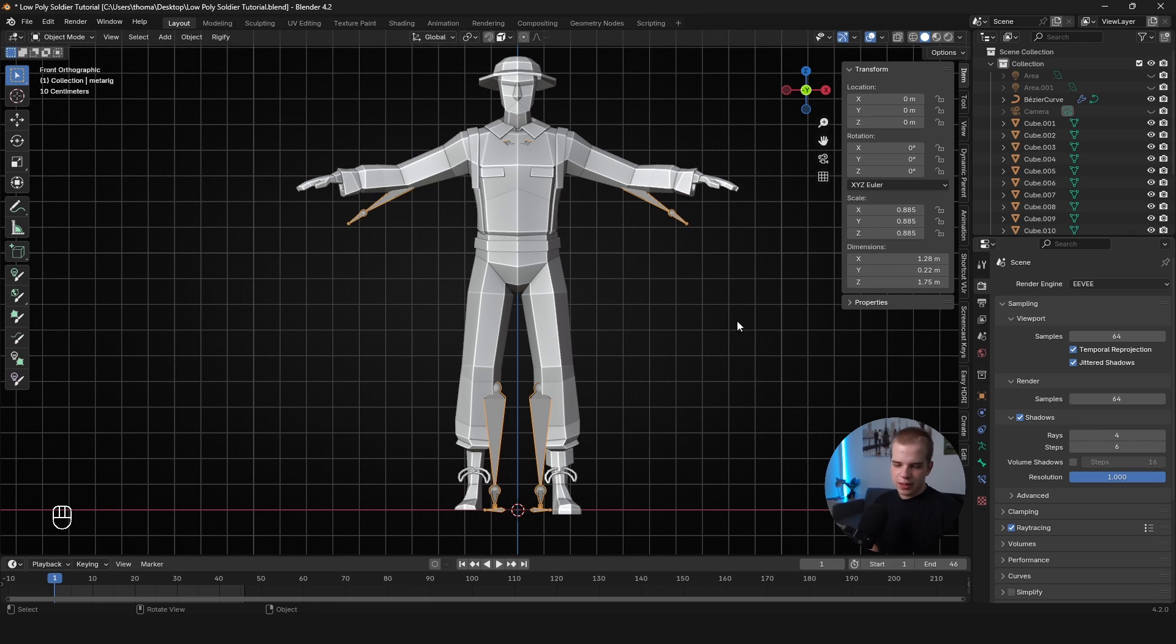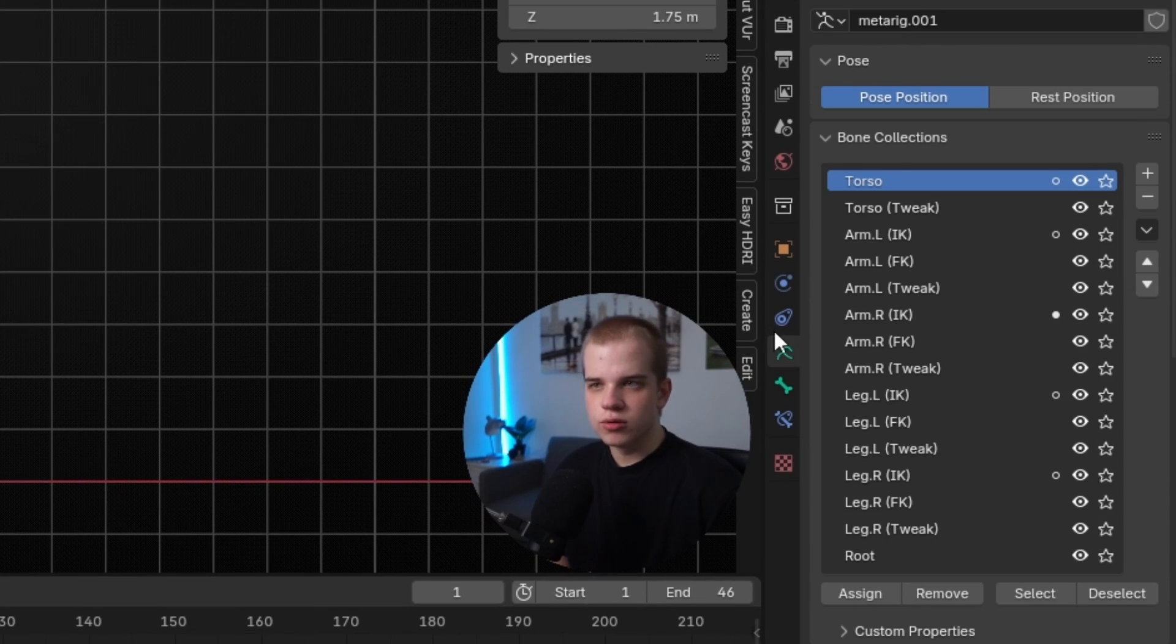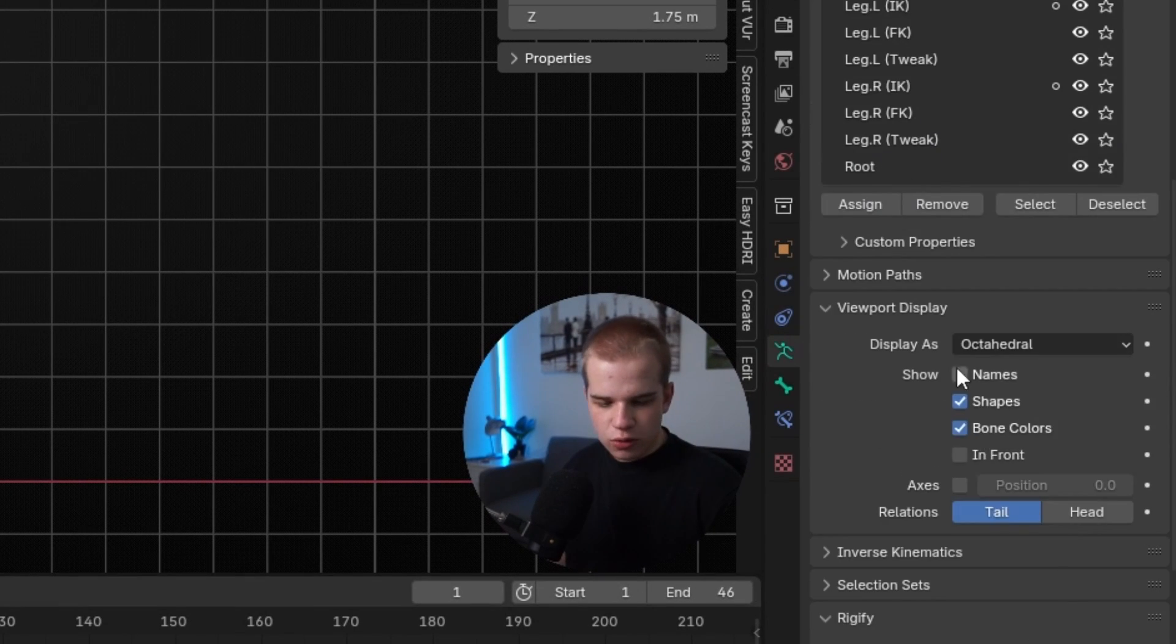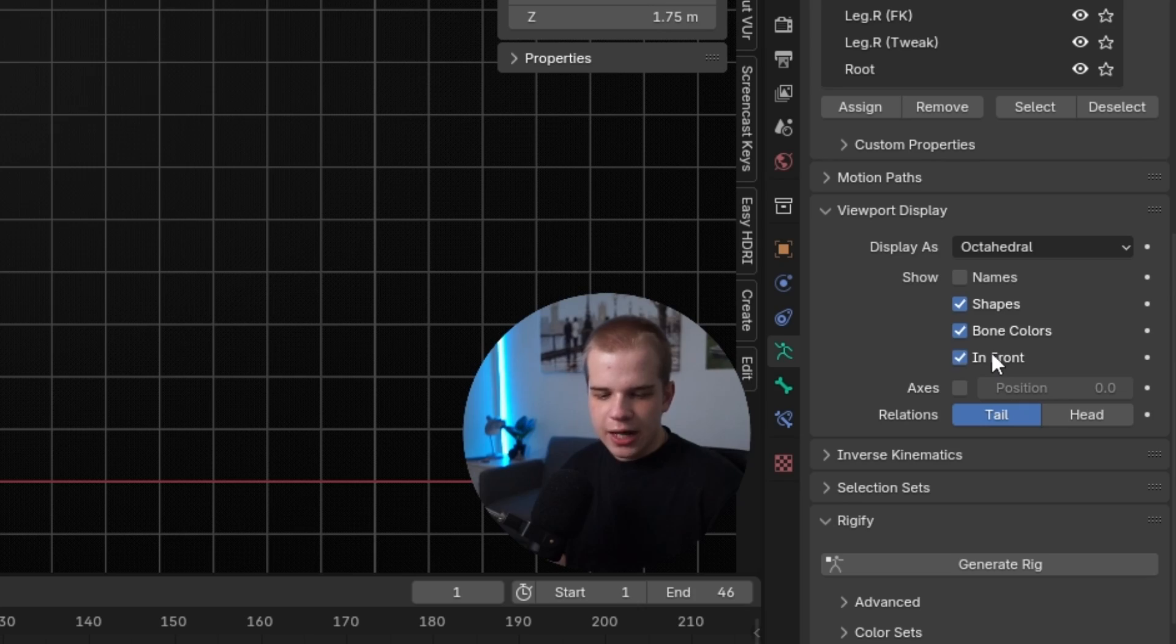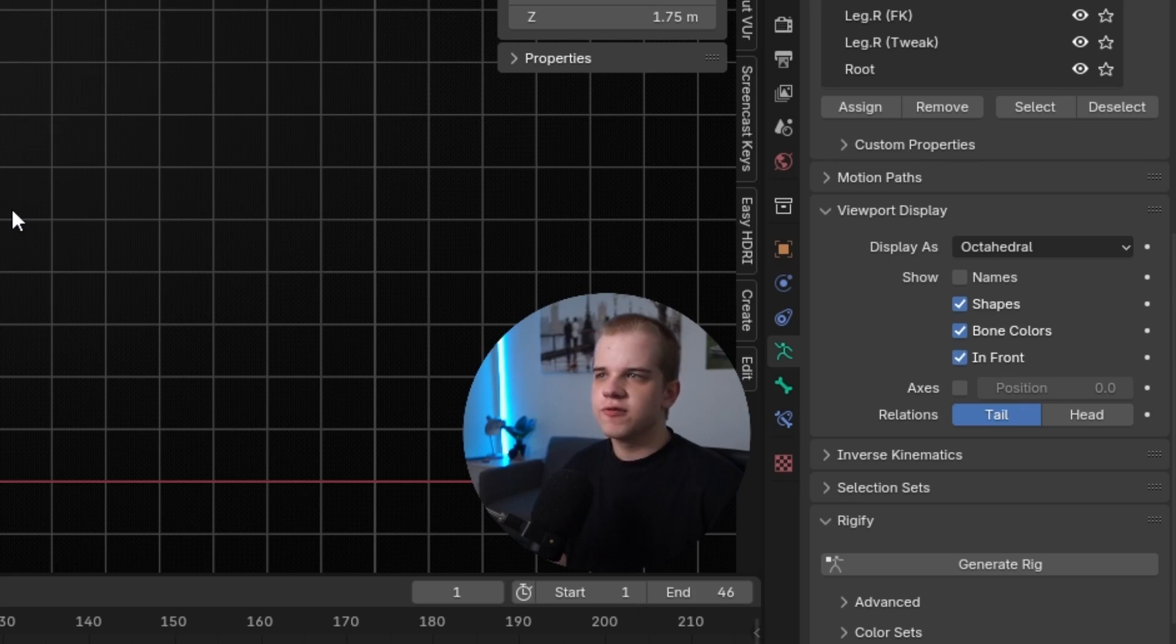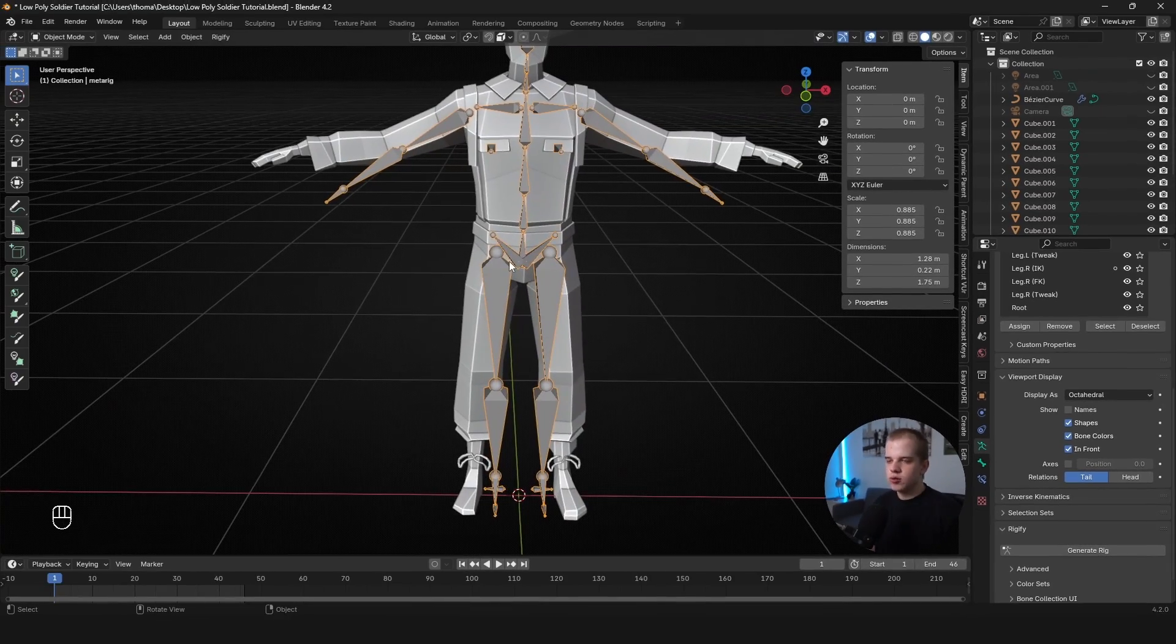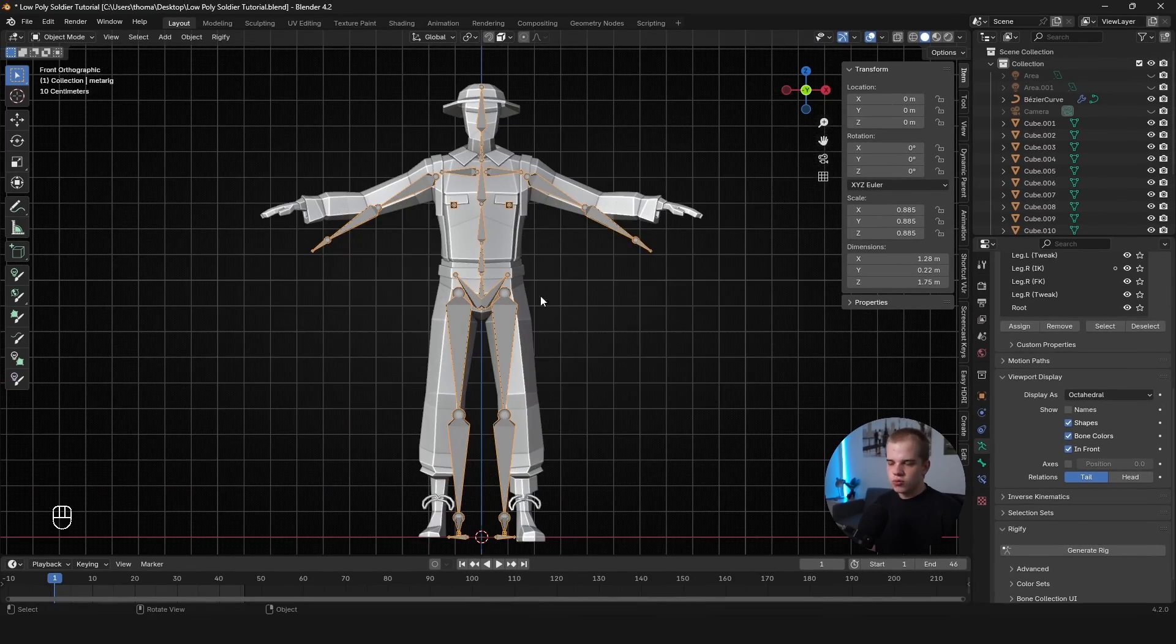Now let's actually start rigging. I'm going to select the rig, go to this little stick man type thing, scroll down to Viewport Display. I'm just going to choose In Front, turn it on. So I can kind of see through the mesh, just makes life a little bit easier.